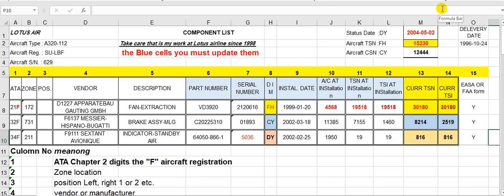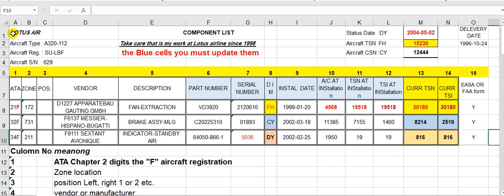Have a nice day everyone. Now we will begin to explain what we can do with the component on the aircraft. This file is from my past work at Lotus Air. This sheet you can use — it's helpful for you. Just change the company name here and put your company name.